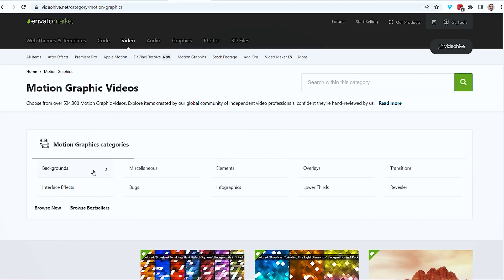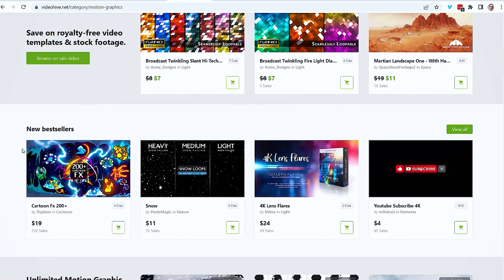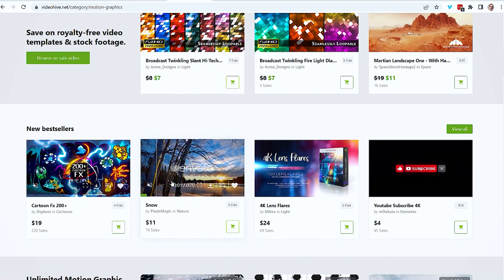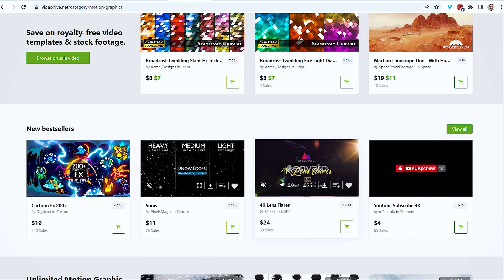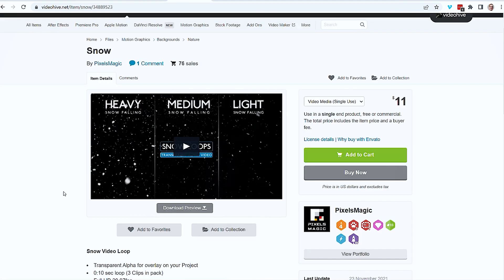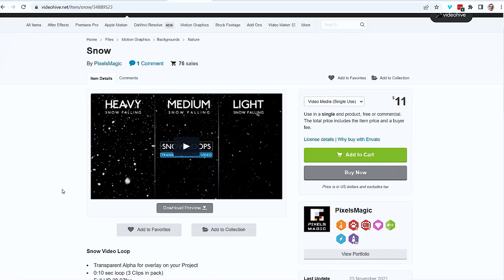Looking at motion graphics, scrolling down, got some new bestsellers. Cartoons — that's not my style. Ooh, snow. That looks promising, I've got assets like that. 4K lens flare — I don't know, there are plugins for that. This one looks good, bestseller. I know there's a project I worked on recently that I've made some assets for something like this. I wonder what I could do to kind of beat them out.